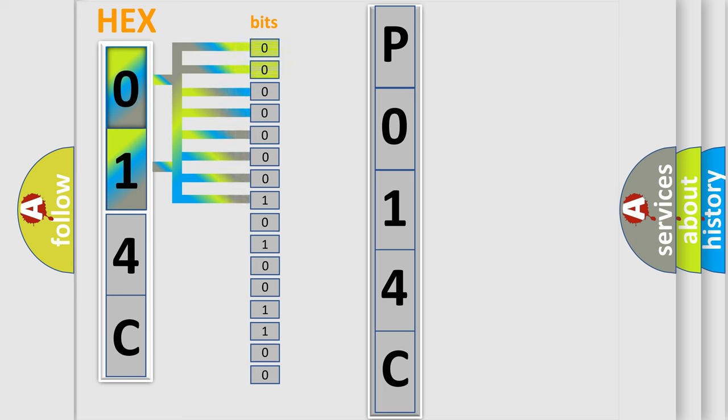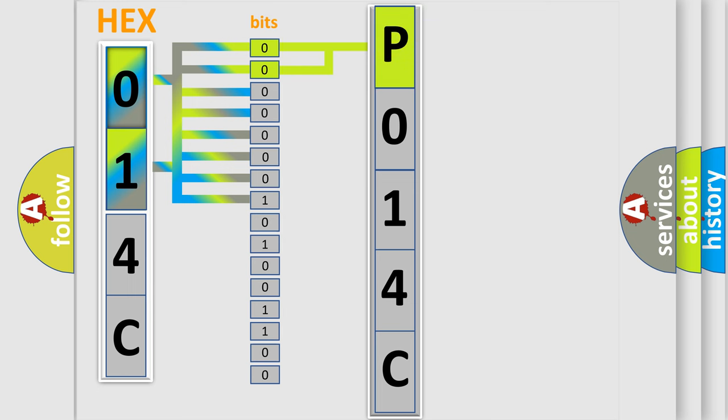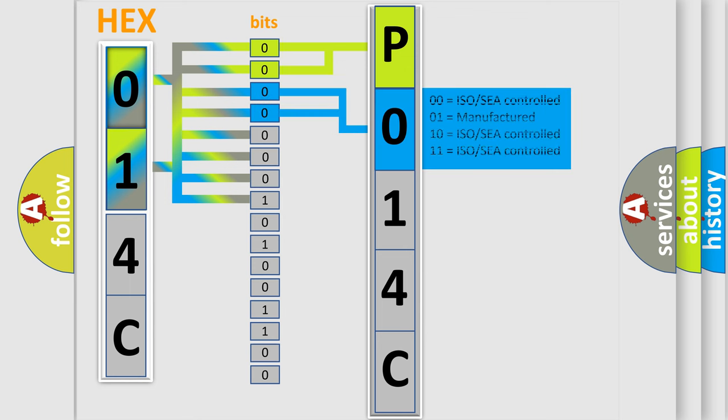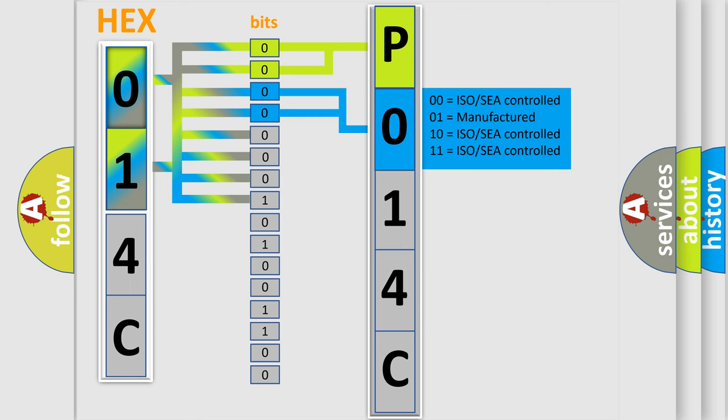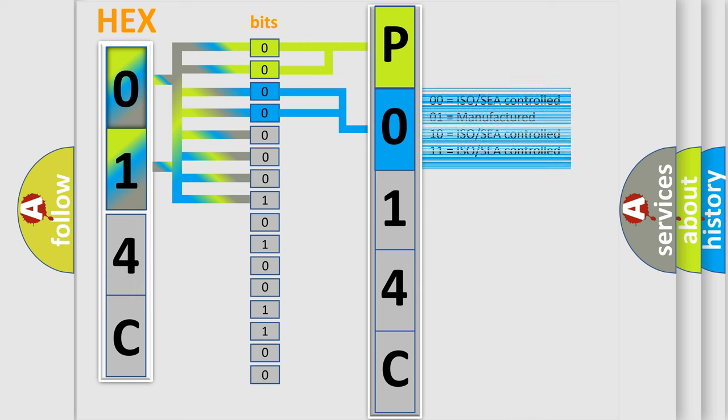By combining the first two bits, the basic character of the error code is expressed. The next two bits determine the second character. The last bit styles of the first byte define the third character of the code.